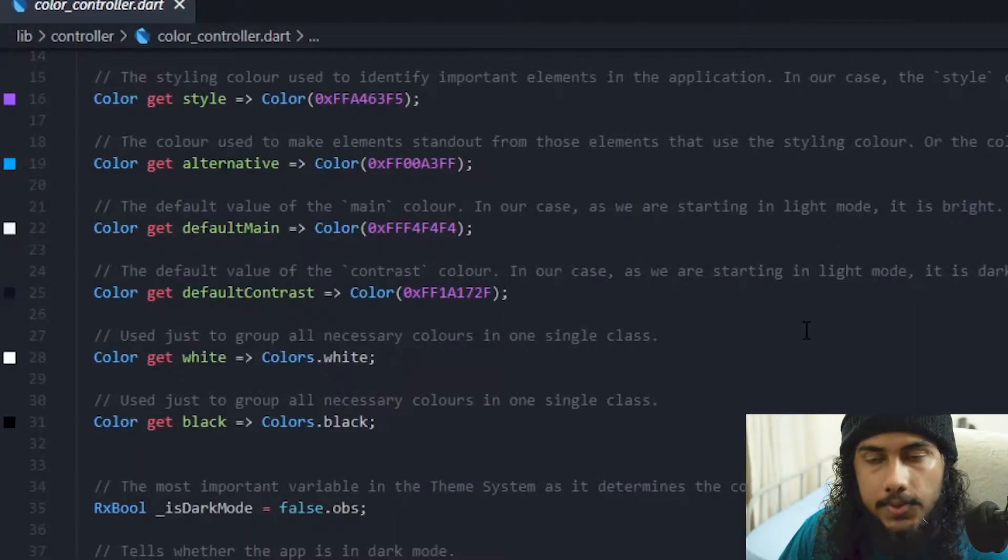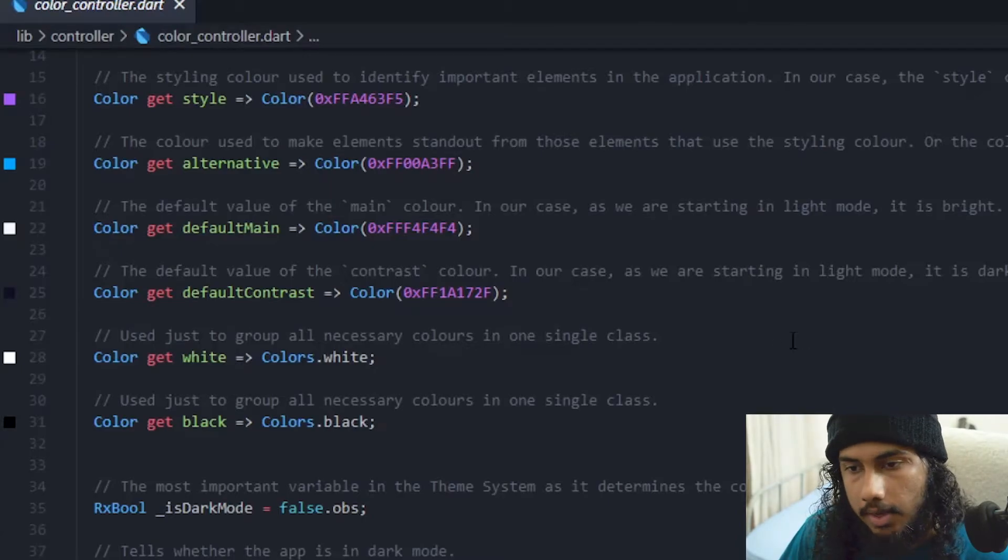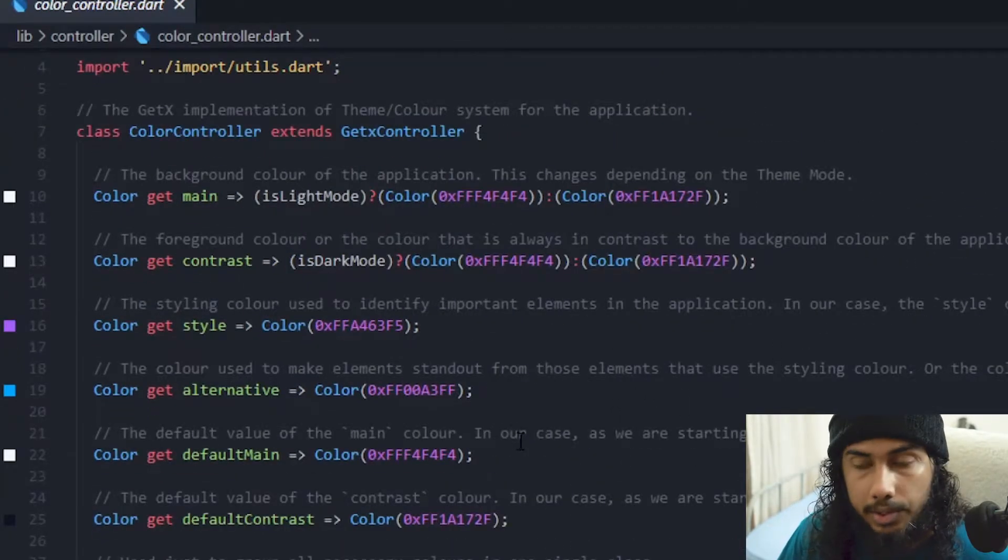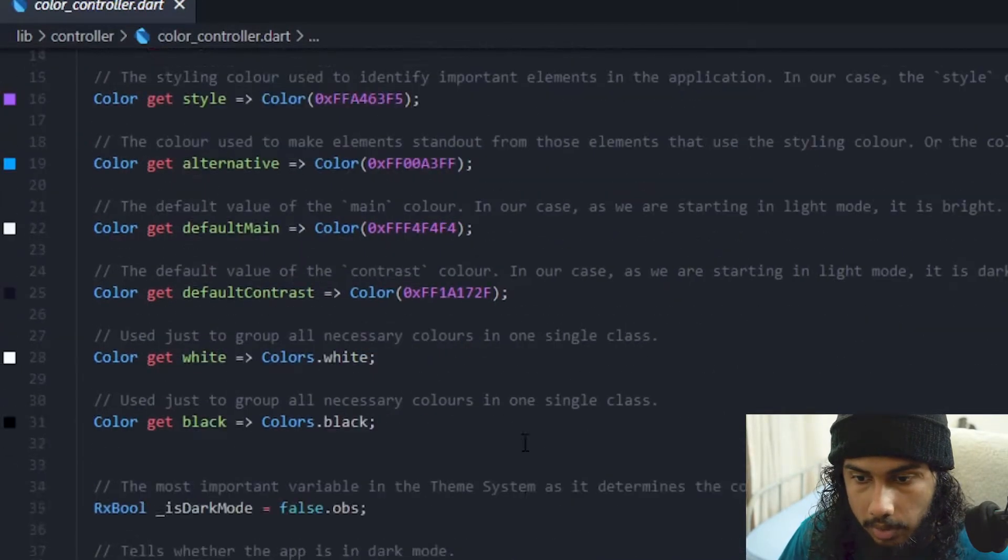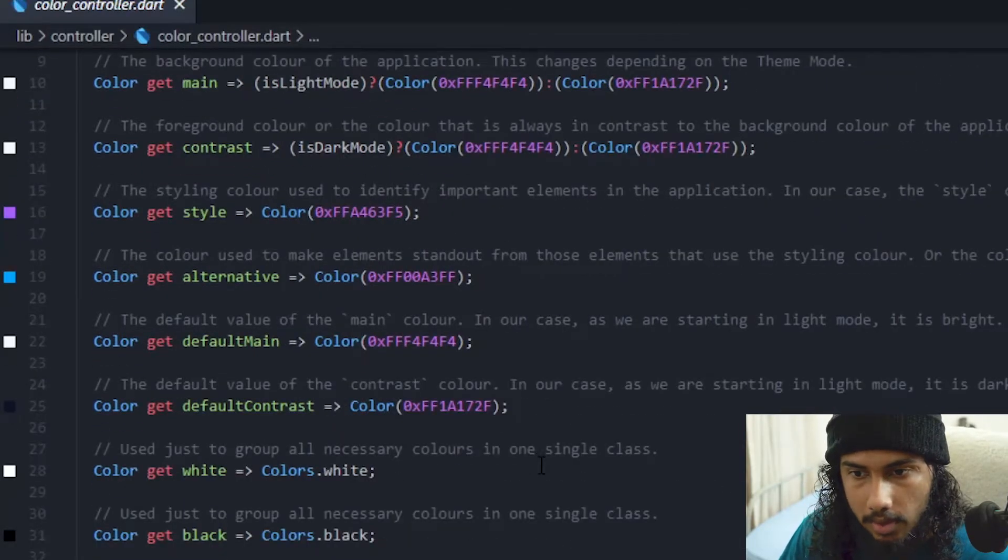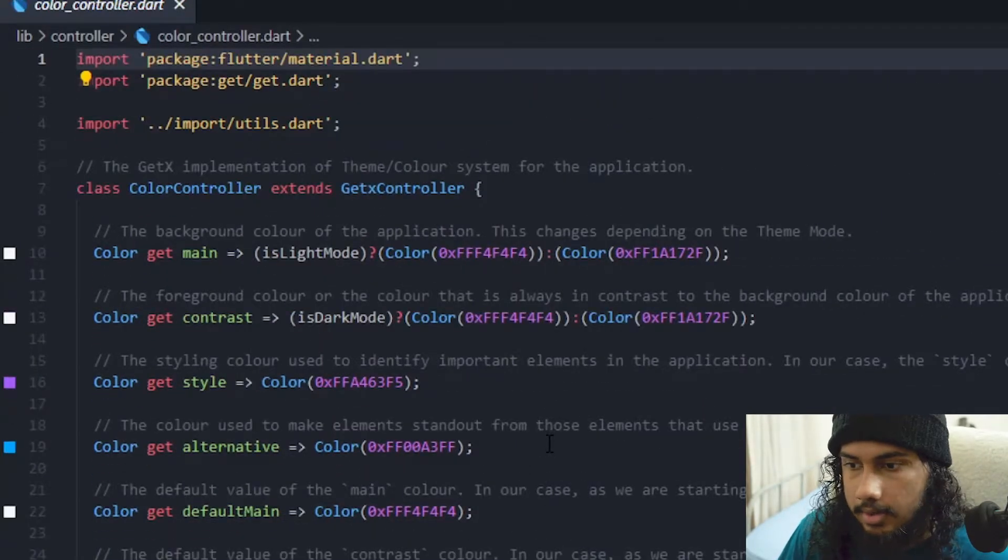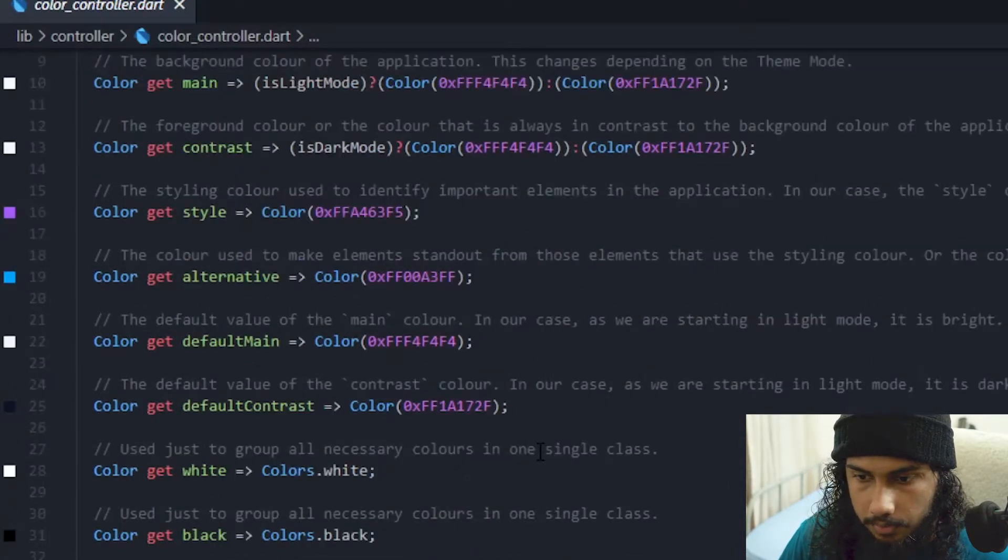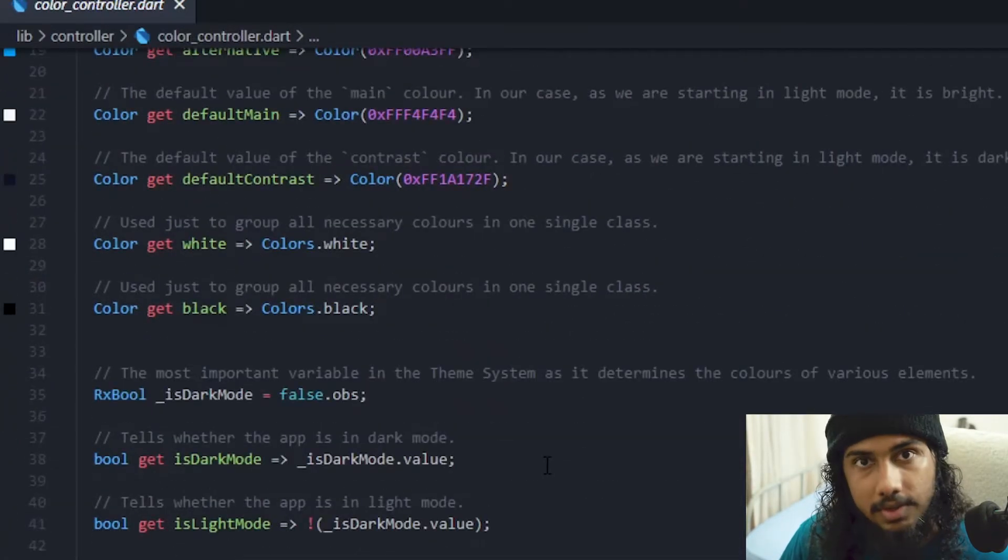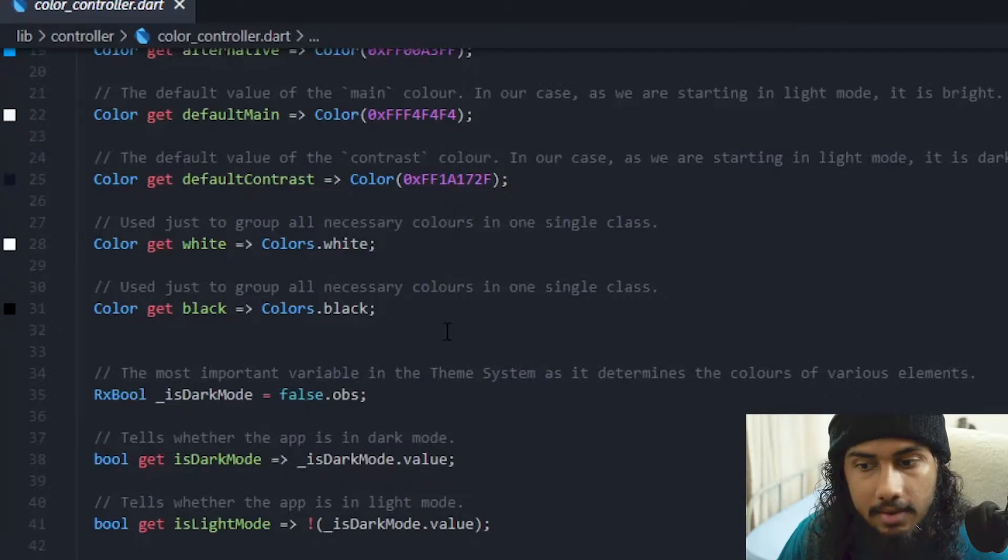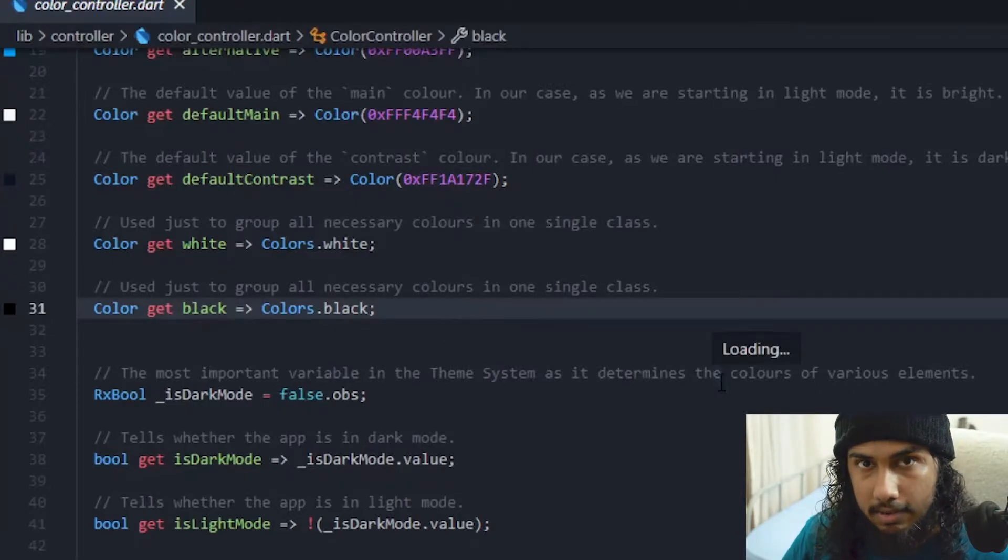As you can see I have opened the project that we have been working on in the previous two videos. So we have already implemented the color controller and I have provided comments for you to understand it better, the purpose of different variables and getters.